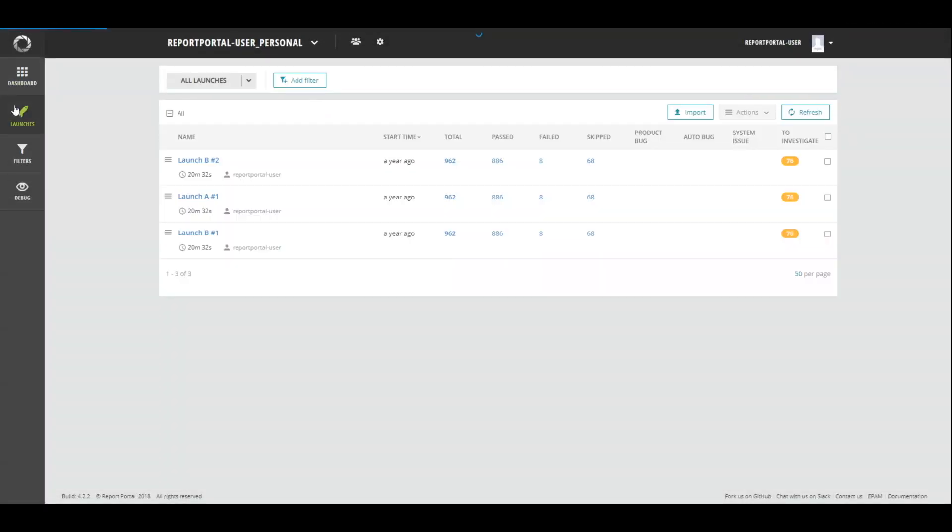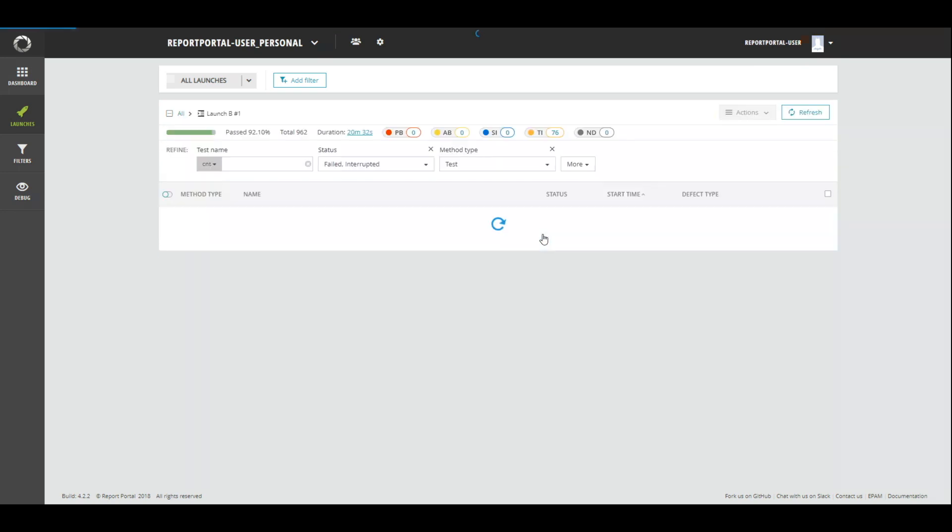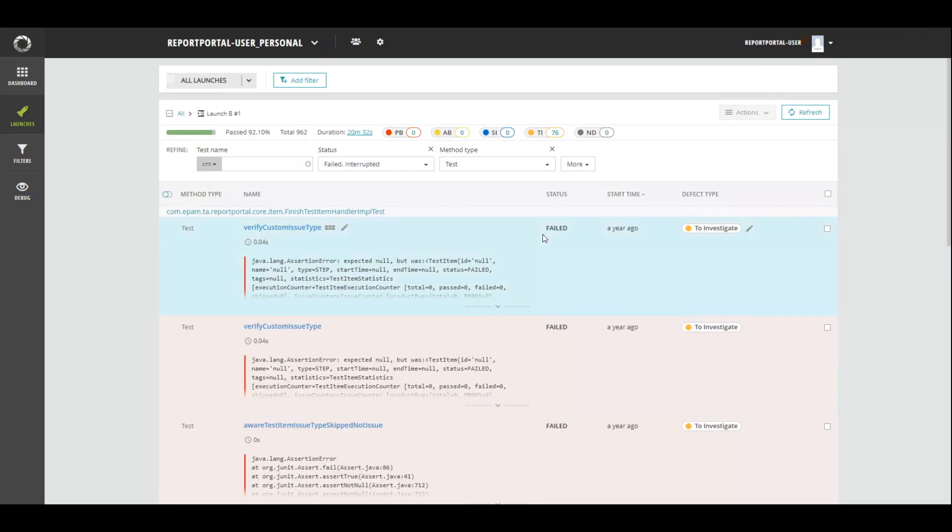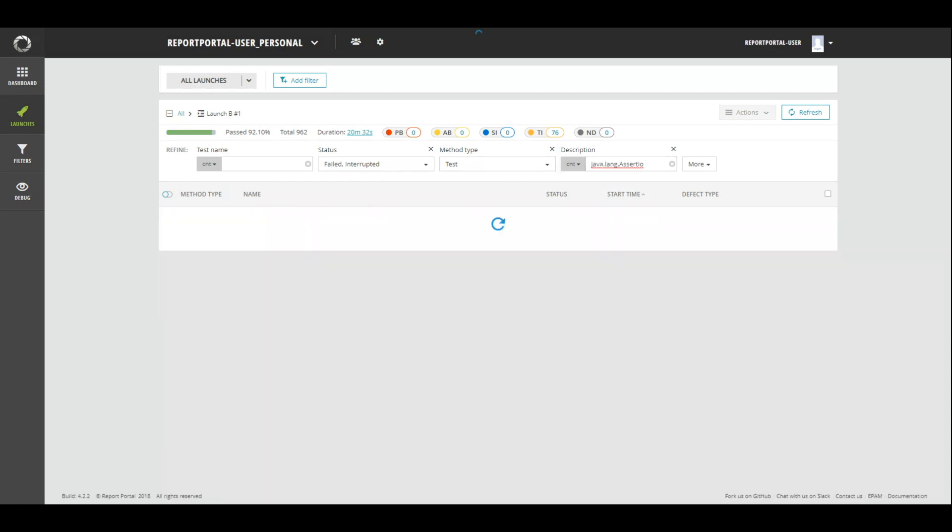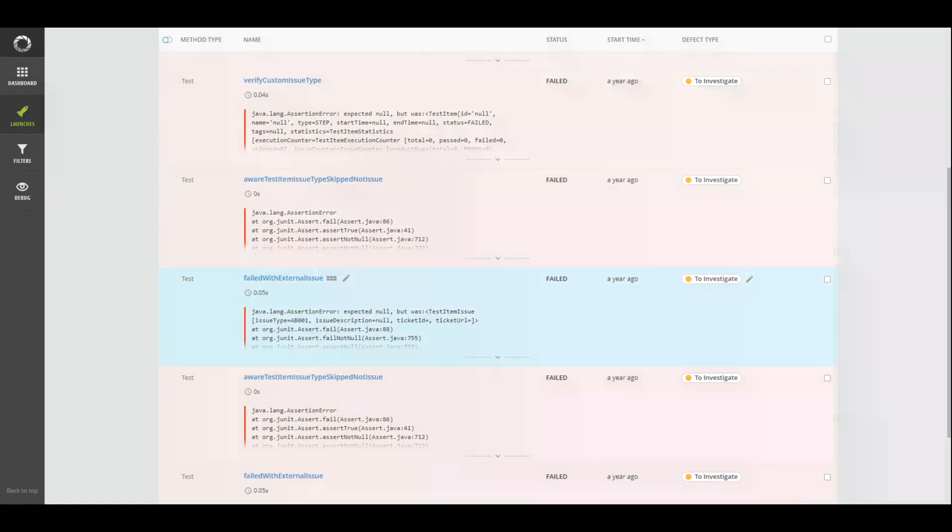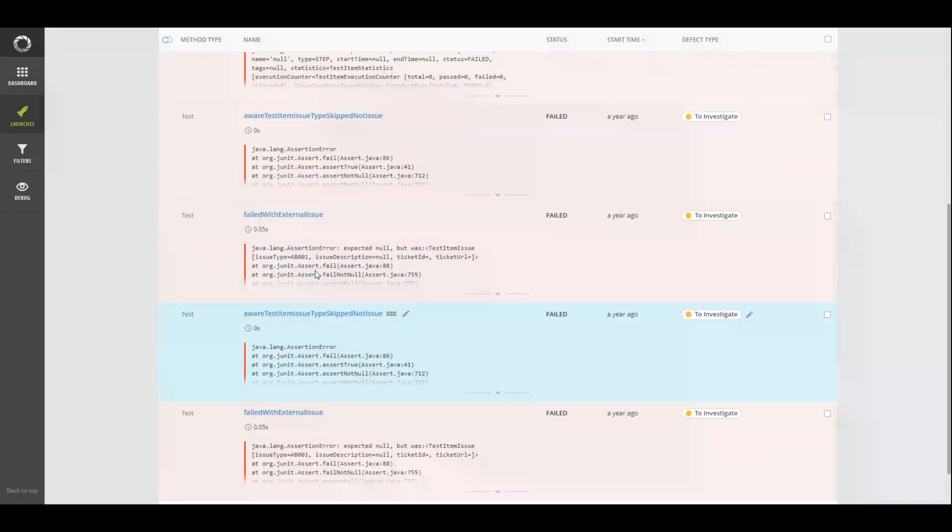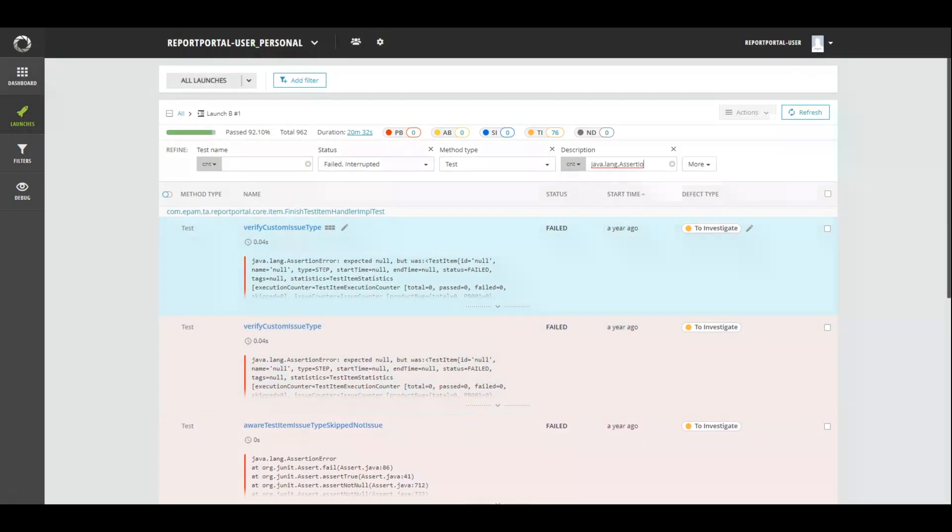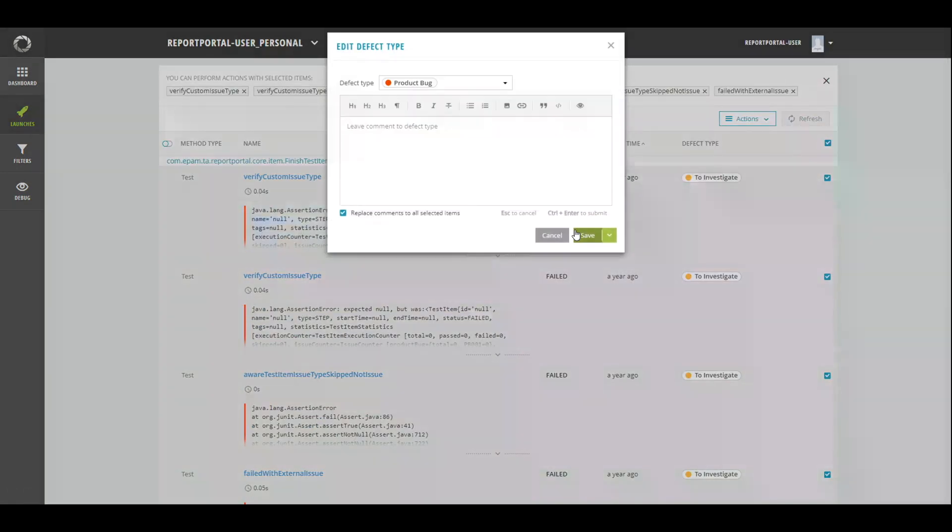Let's look at an example. There are three launches on the project. To make analyzer work, the first thing you should do is to investigate the reasons of failure manually. So, let's navigate to eight failed items in launch B1 and set appropriate defect types. For that, I chose these items with java-length assertion error in error log. Items with such error should have defect type product bug. We got six items in search result, so I marked them as product bugs.